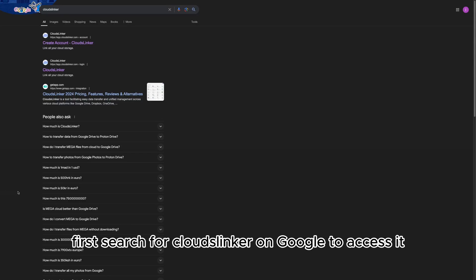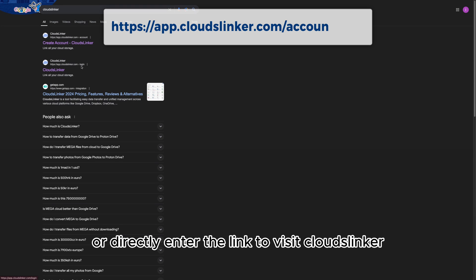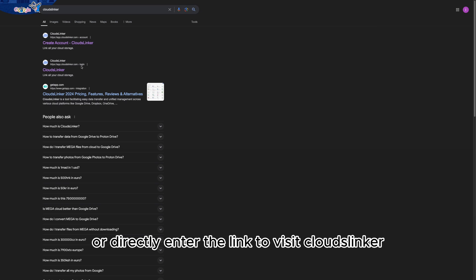First, search for Cloudflinker on Google to access it, or directly enter the link to visit Cloudflinker.